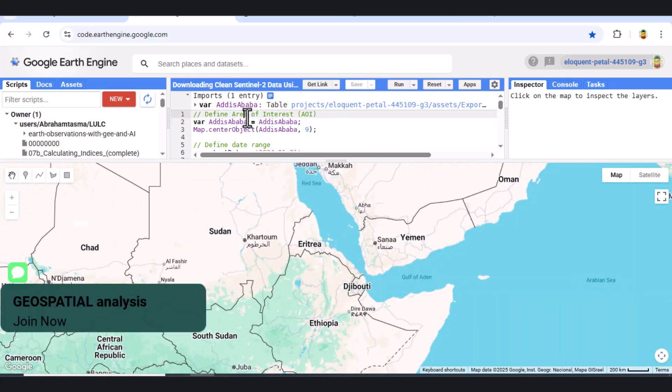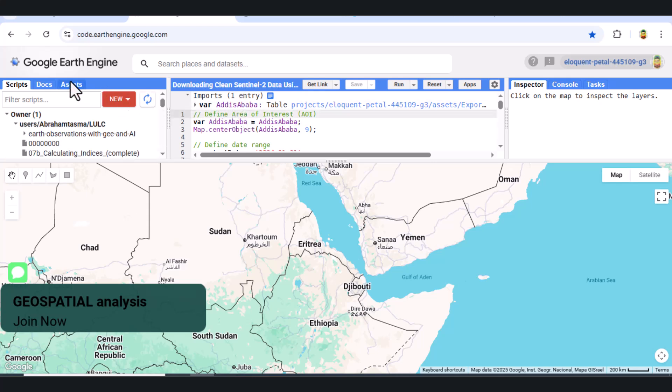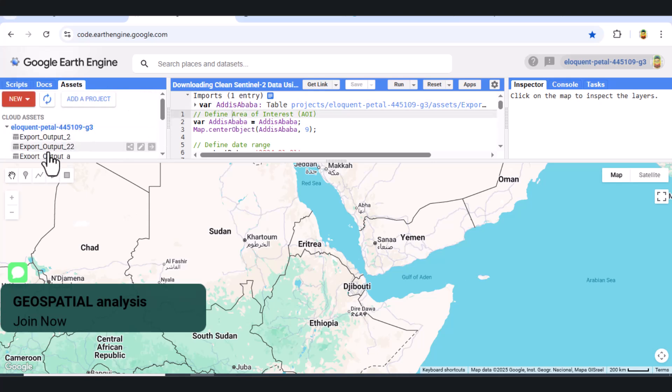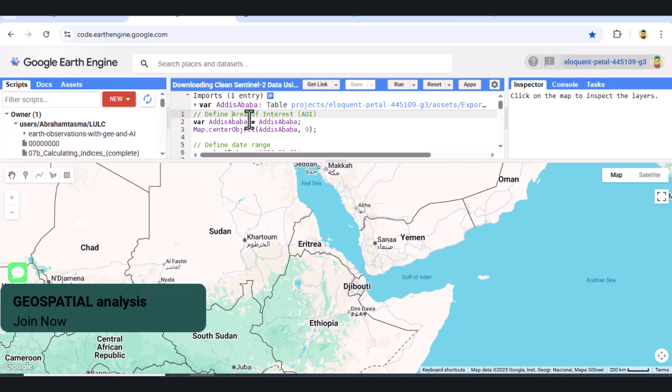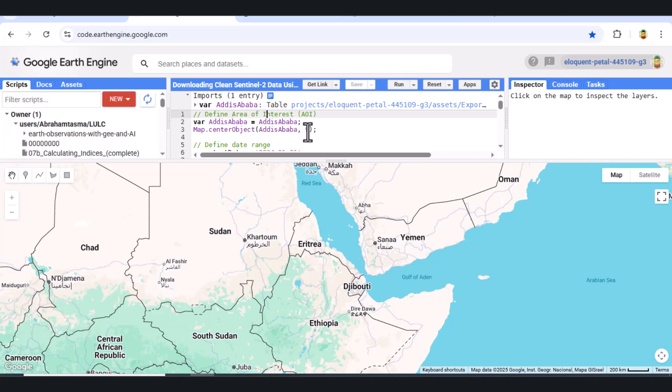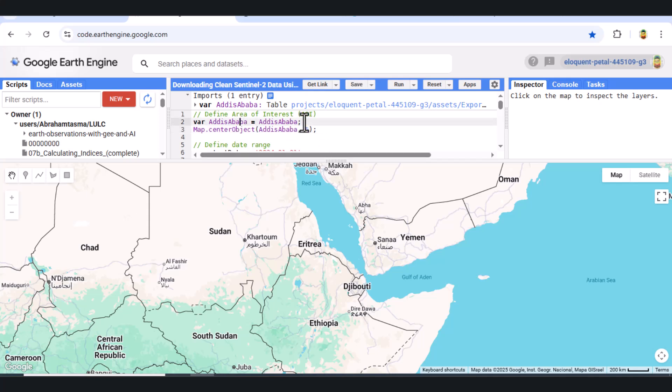Step 1. Define AOI and Center Map. First, we define our area of interest, Addis Ababa, and center the map on it. This helps us limit processing to only the area we need and makes visualization easier.